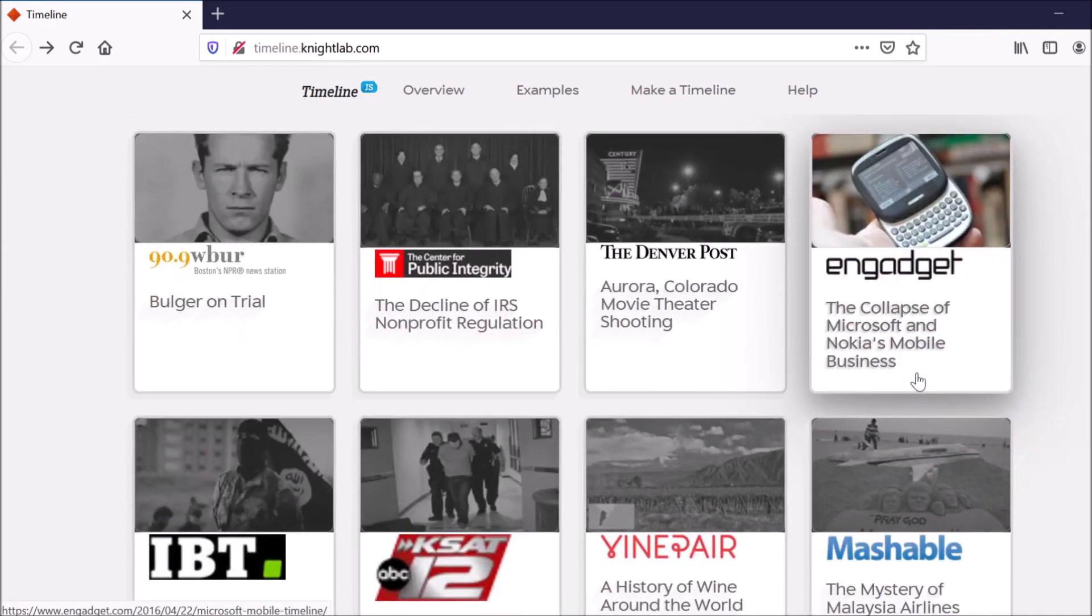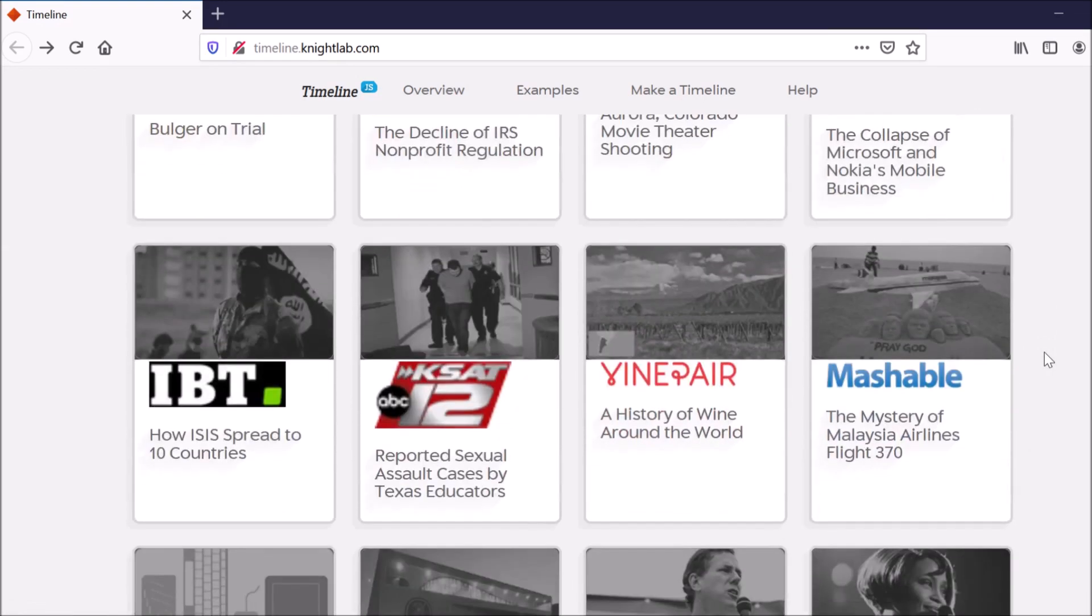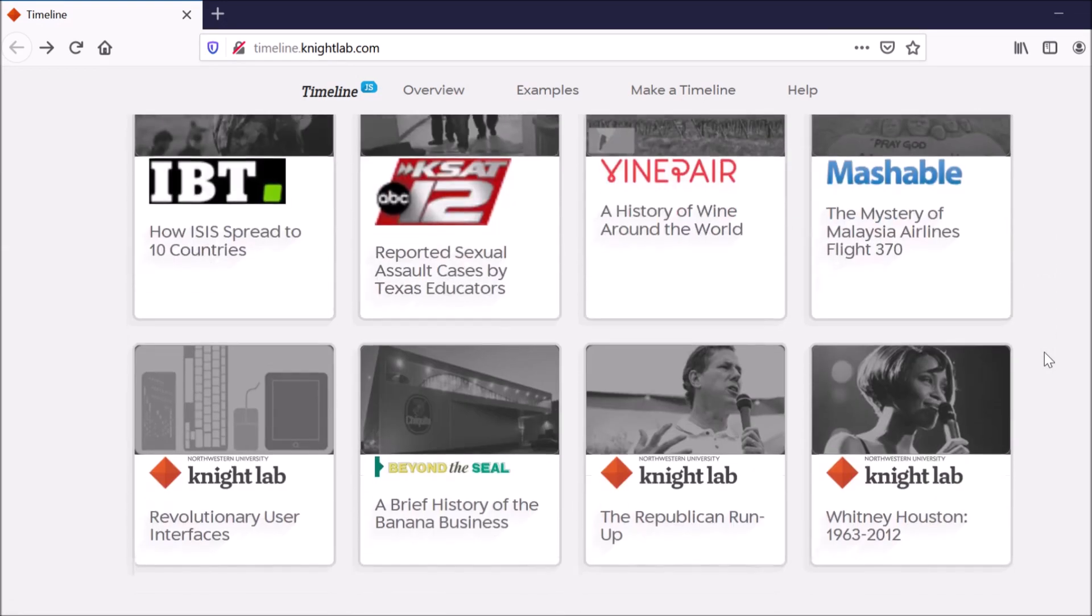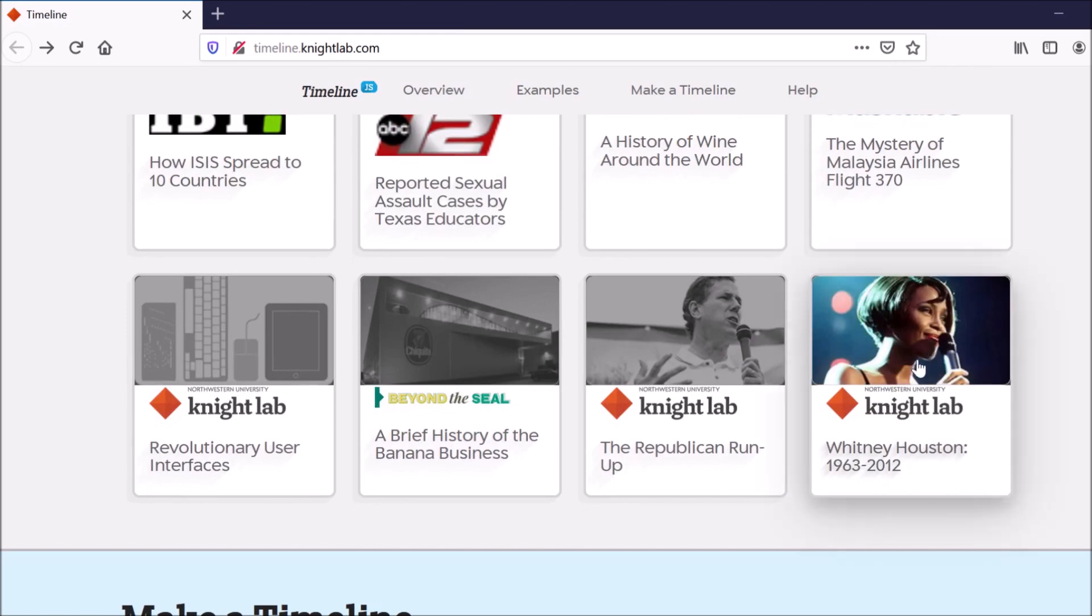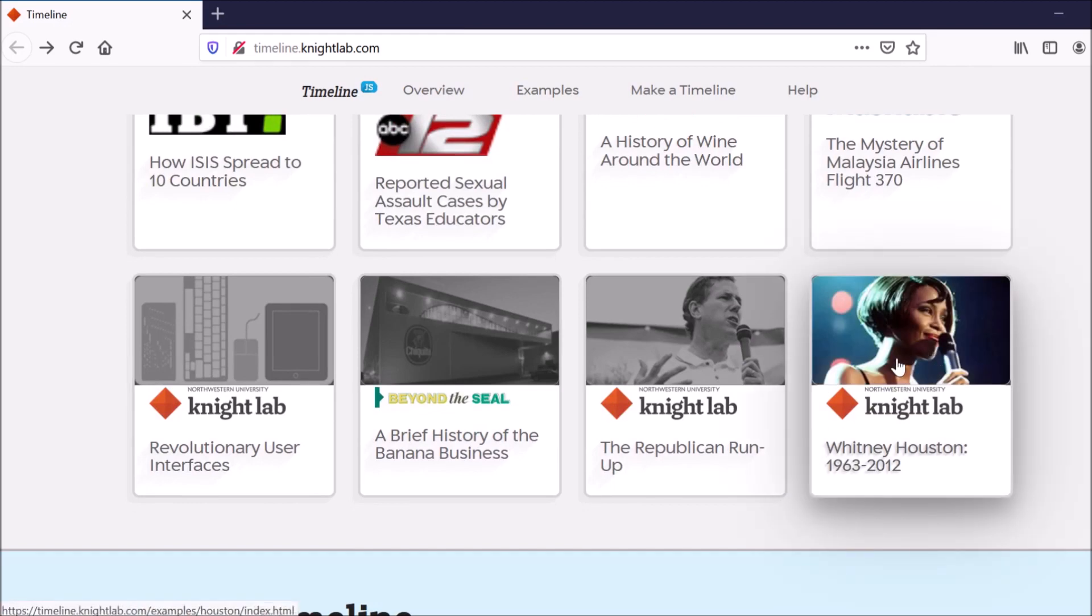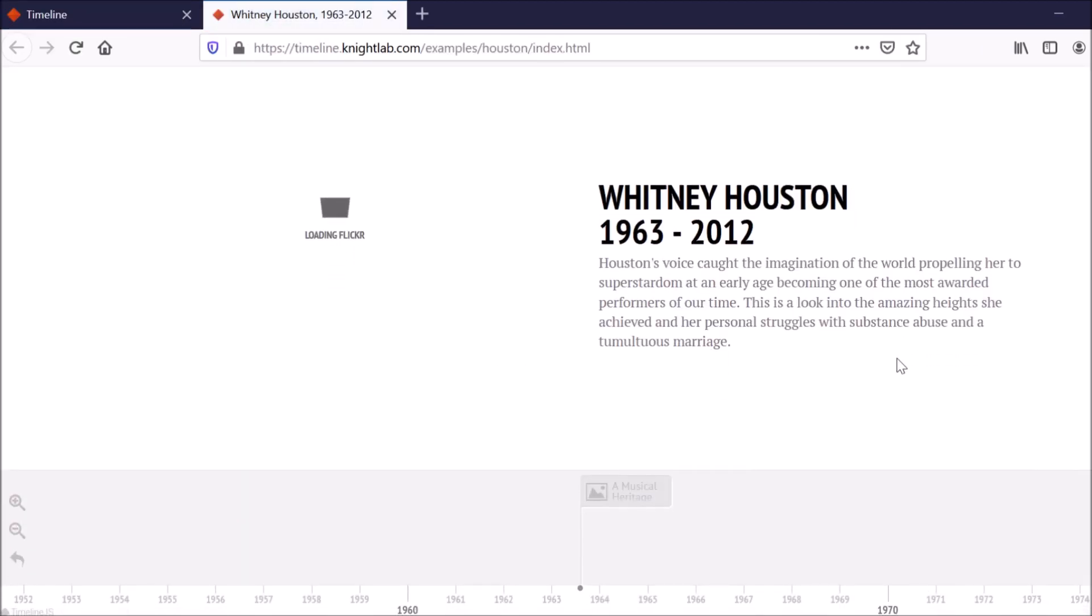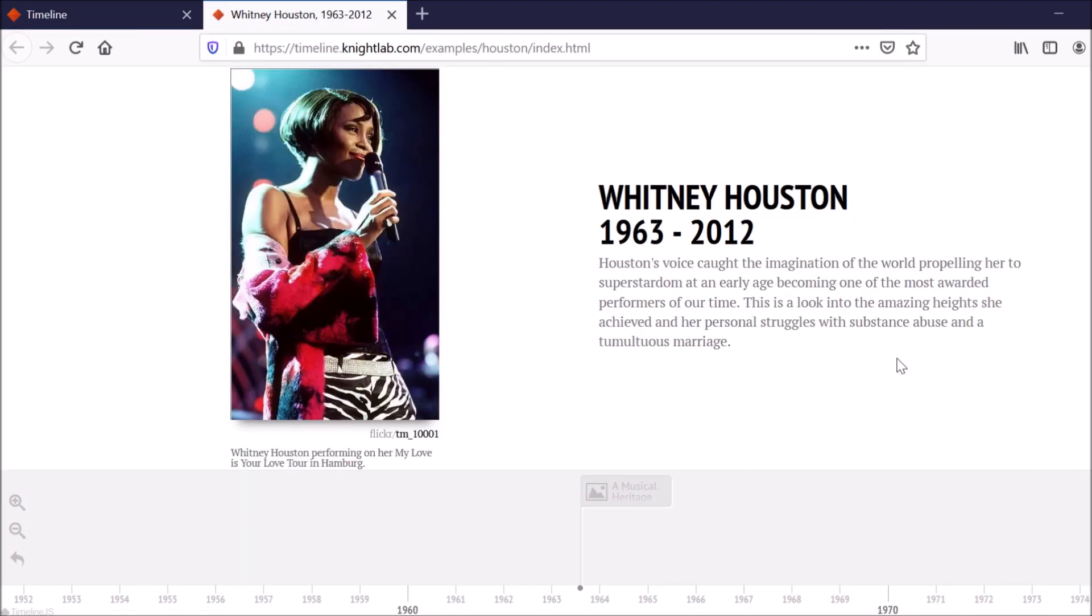Real quick, I'll show you that timeline that I had a screenshot of in my PowerPoint. So this is a timeline of Whitney Houston's life. And so it just kind of starts off with giving you some information about what this timeline is about.